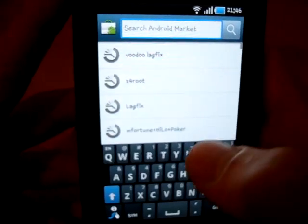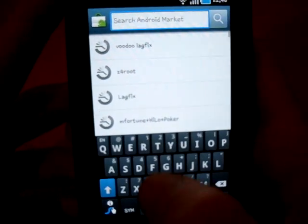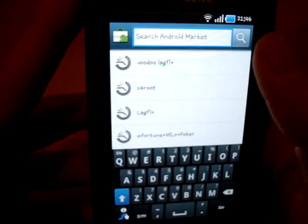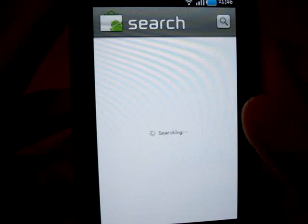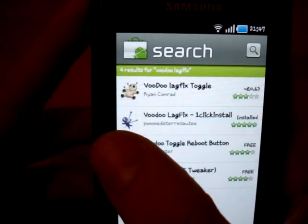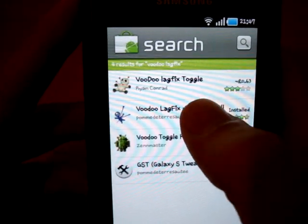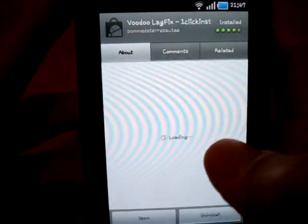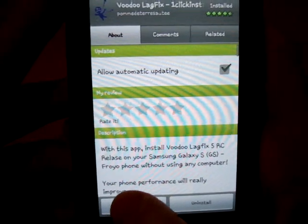Marketplace, and look for voodoo lag fix. I'll just put in lag fix. Voodoo lag fix, one click install. There you go. Open that up.